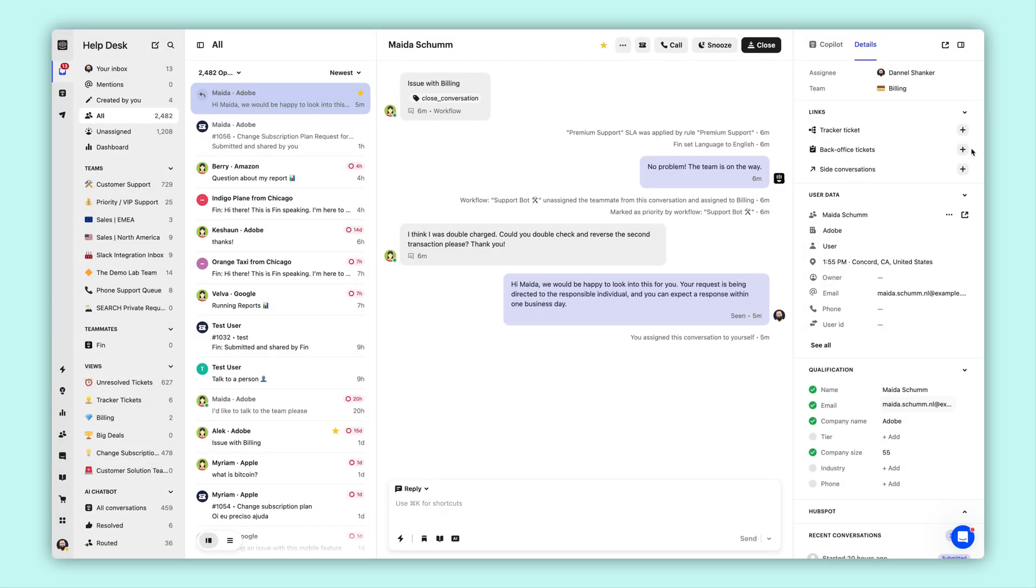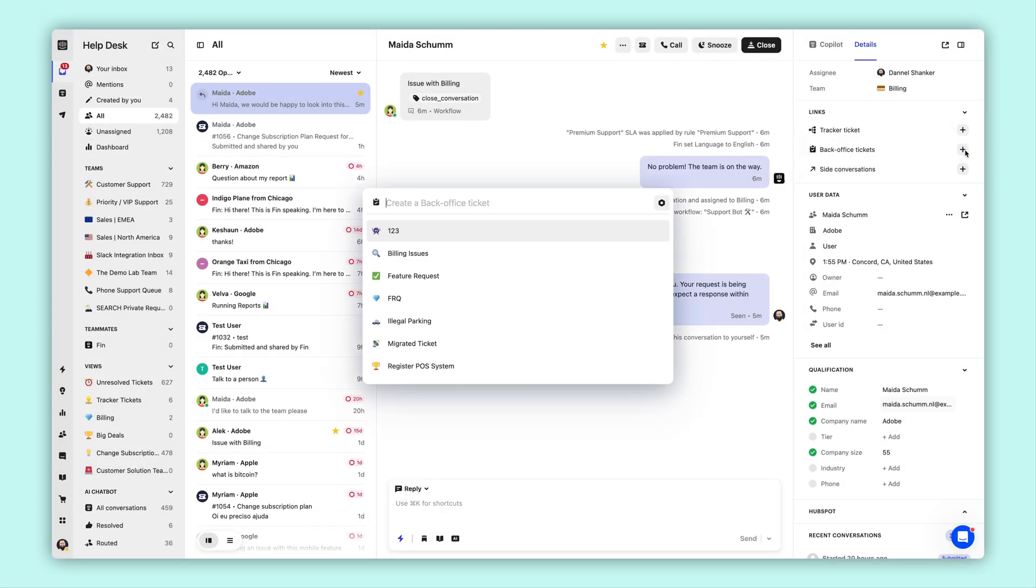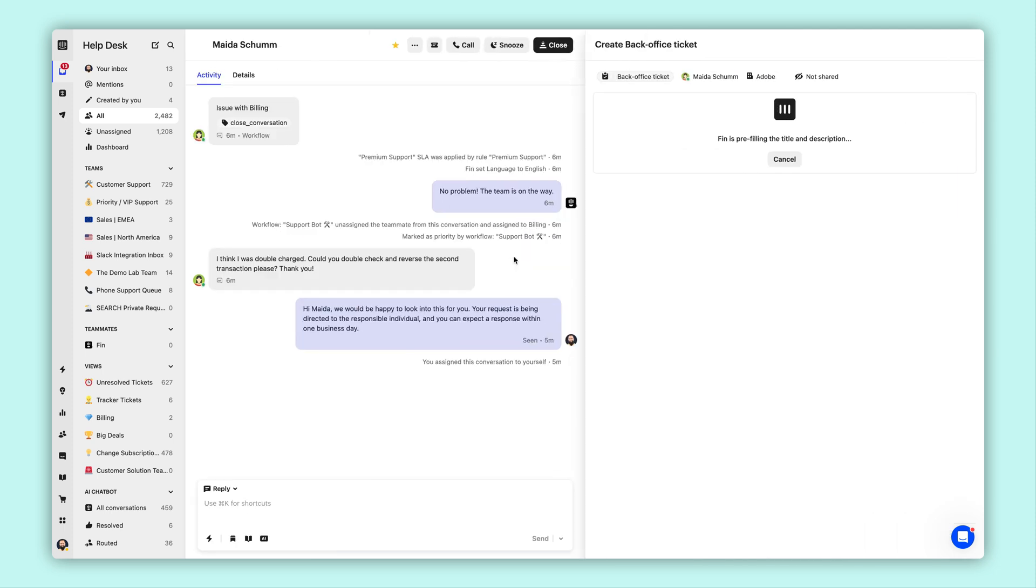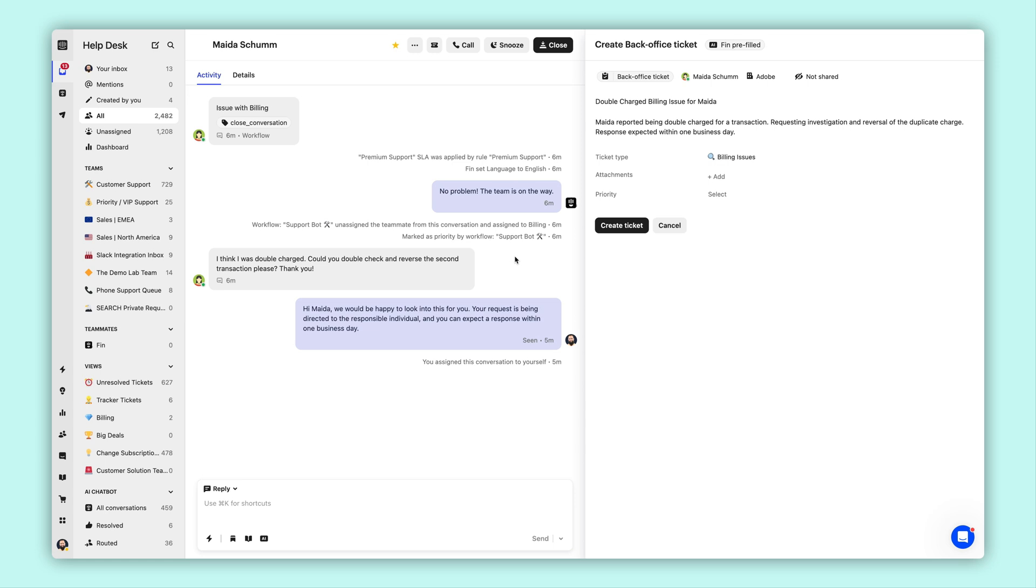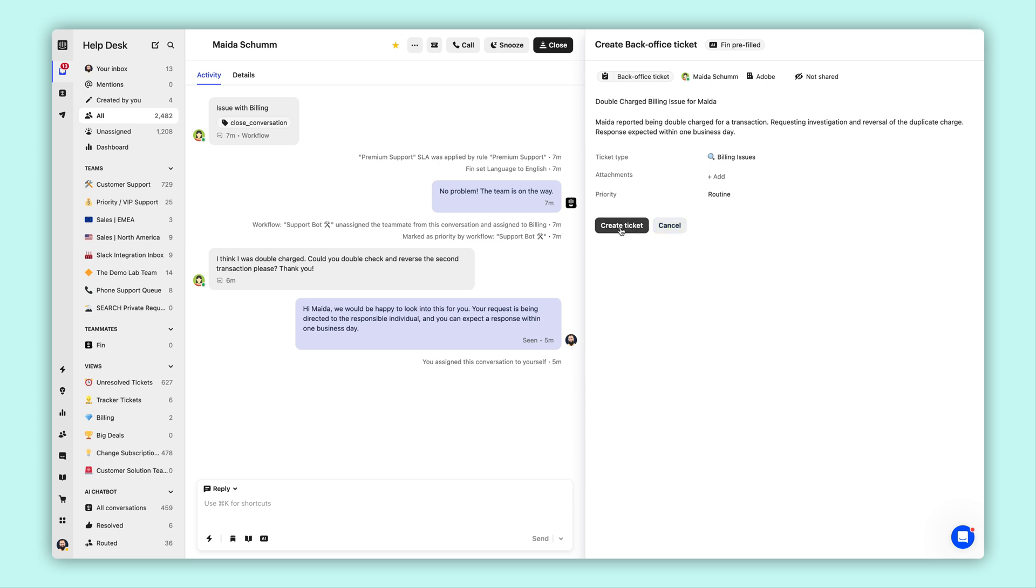Next, let's take a look at back office tickets. This ticket type is best when you need to hand off a task to another team, like when the support team needs to forward a customer request to the billing team. Begin by creating a new back office ticket and selecting a ticket type. These tickets can be optionally shared with the customer or kept hidden. Again, Finn helps us fill out the ticket.